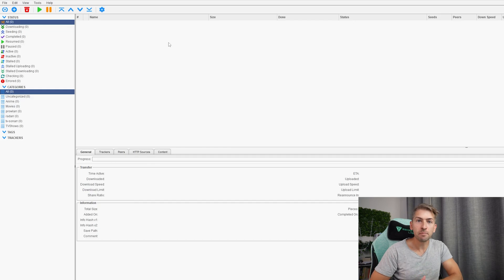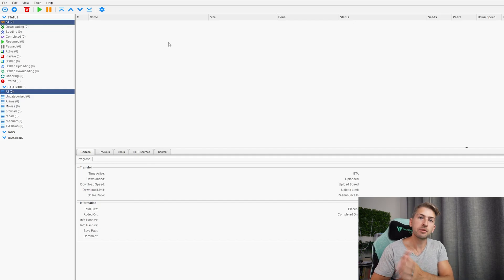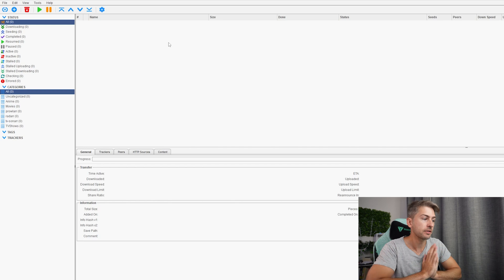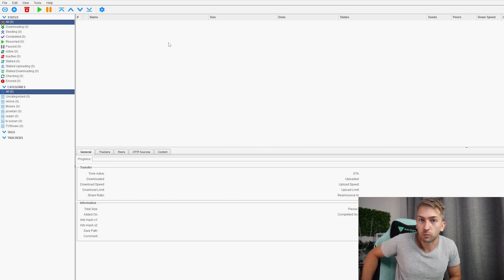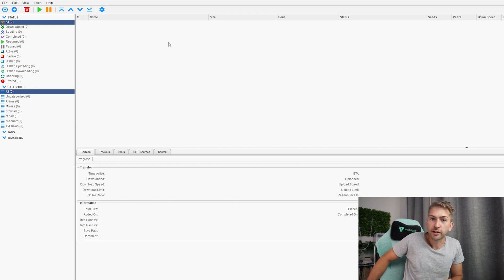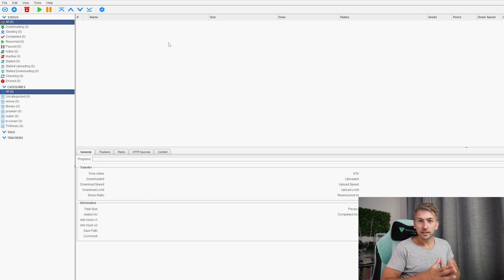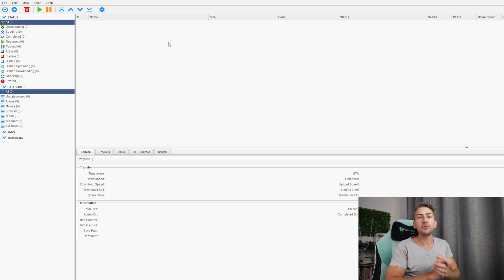We then have our BitTorrent client. For this I'm using QBitTorrent — by far the most recommended one across all the forums online. It's completely free, has many great features, and has a nice web UI so you can access it anywhere from within your local home network. You do want to pair this with a VPN to anonymize your traffic when you are doing your downloading, and I've got a great tutorial on how to do that in the description below.